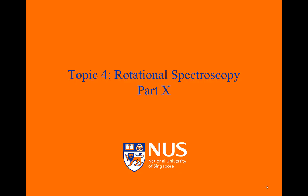Welcome to part 10 of this week's online lecture. In part 10 we will use symmetry to classify polyatomic molecules according to their rotational characteristics.